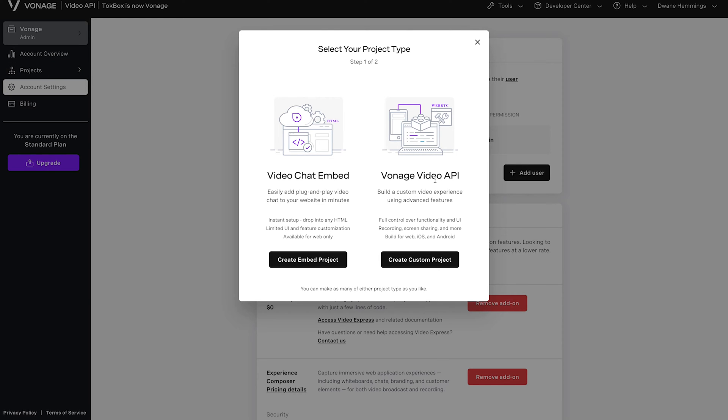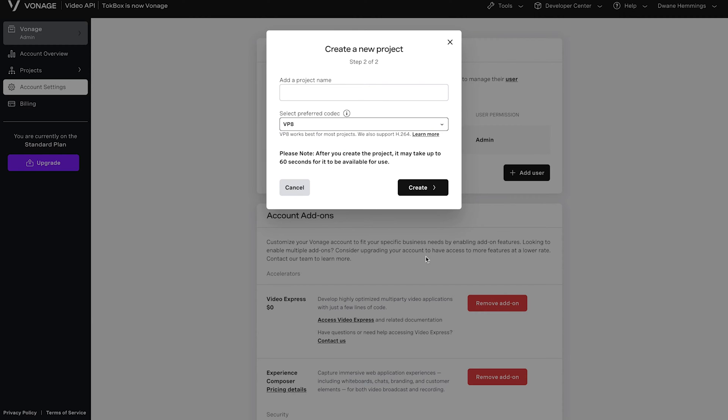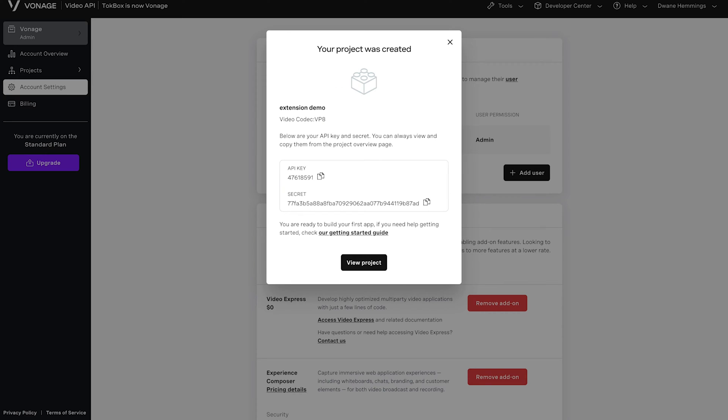Select Create Custom Project under Vonage Video API, add a project name, select a codec, and then click Create. You'll then see your API key and secret. We'll come back to this page later.